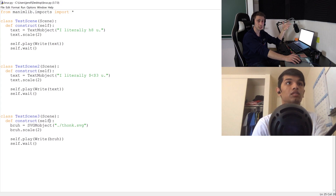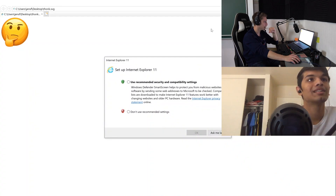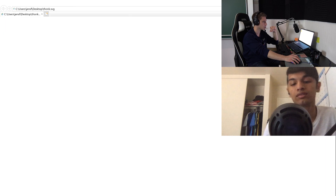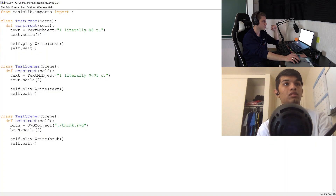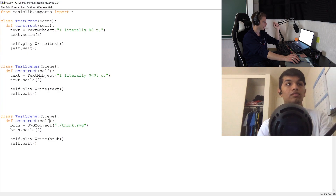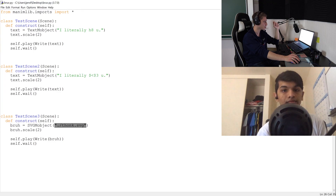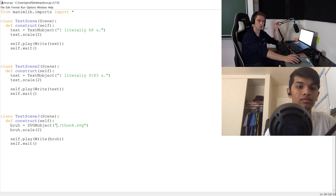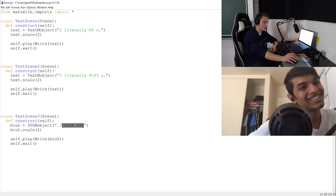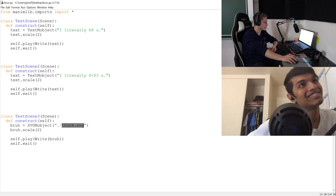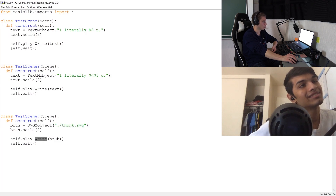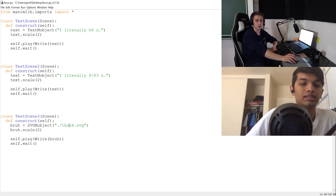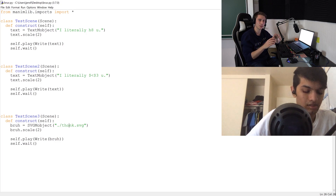For SVGMobject, I'm using a thinking emoji SVG file. You put the file path in with slashes — using a dot to reference the current directory, so for example dot-slash-func.svg, where func.svg is the file. Then use self.play(Write(...)) to display it. You have to play around with it a bit more because you need to specify colors for each part of the SVG file — it's complicated, and we'll get to it in a later video.